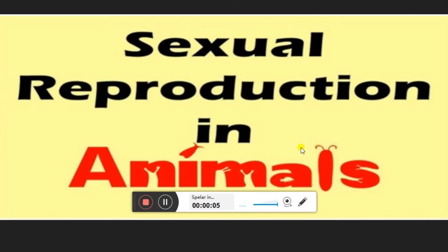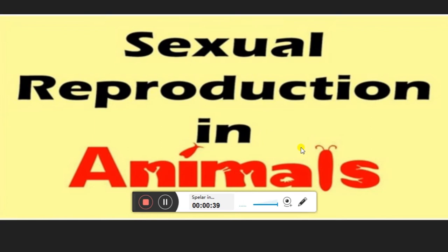Hello children, today we are going to start a new chapter — sexual reproduction in animals. In a previous video we studied sexual reproduction in plants. Now in this topic we will talk about sexual reproduction, the different cells involved in it, the events involved, and then we will study about viviparous and oviparous animals.